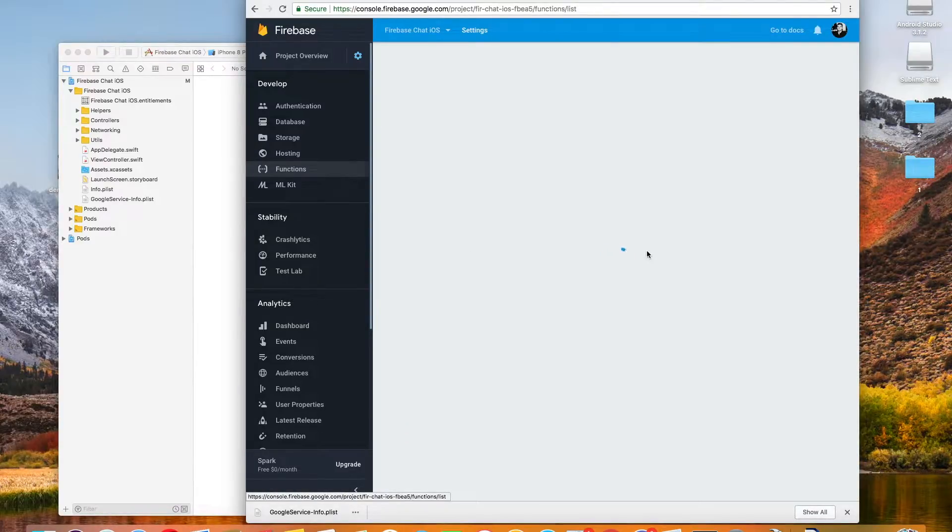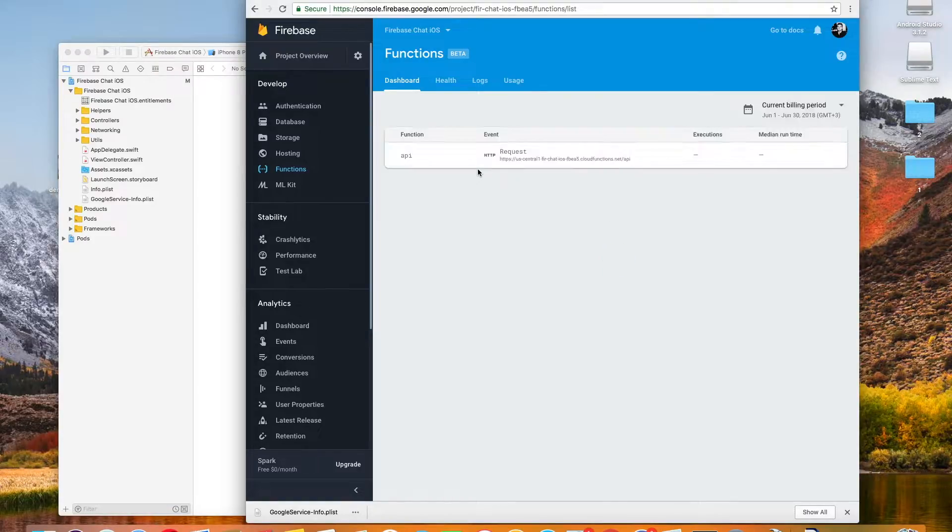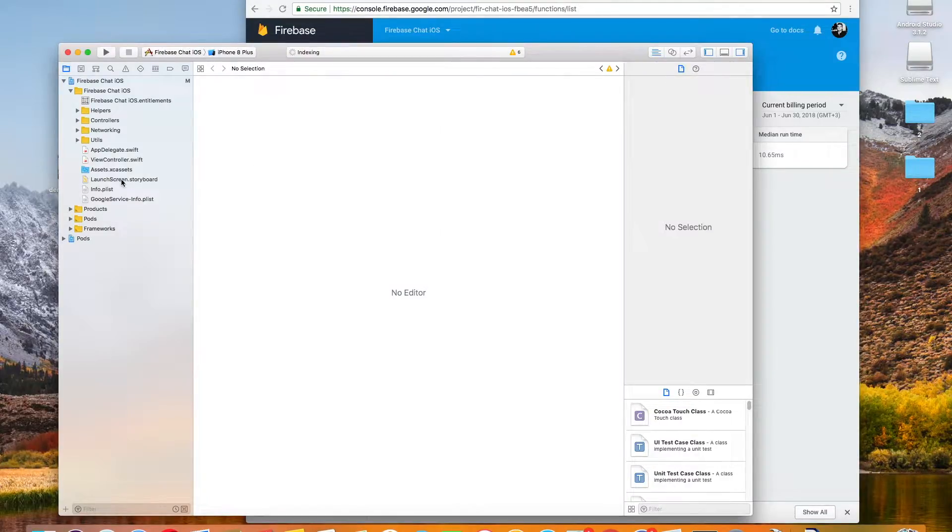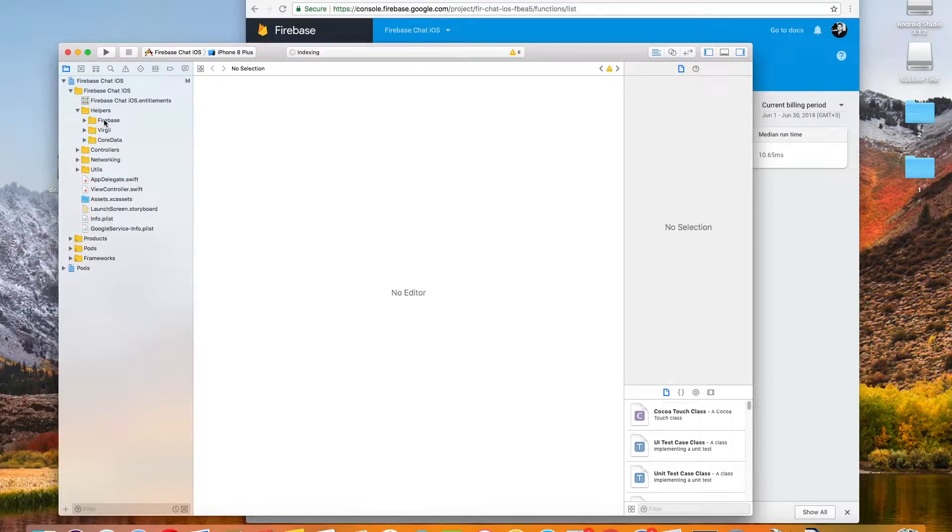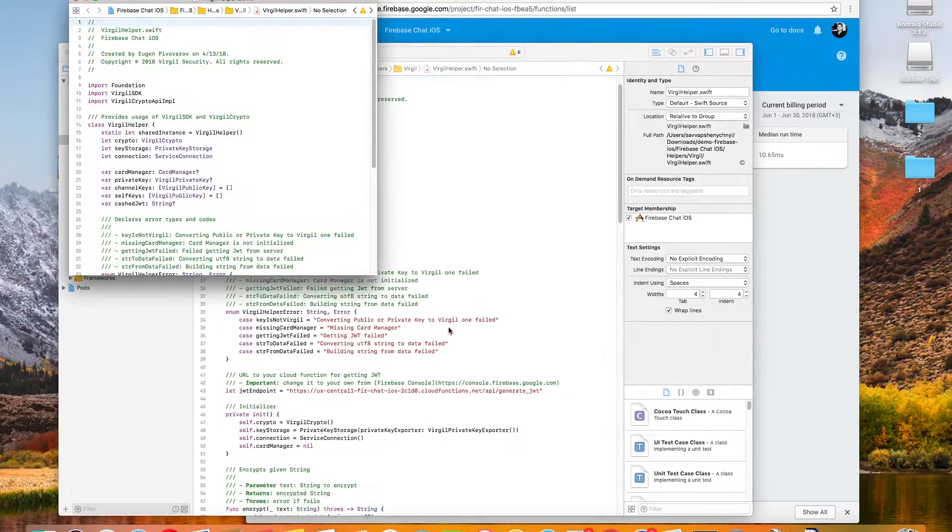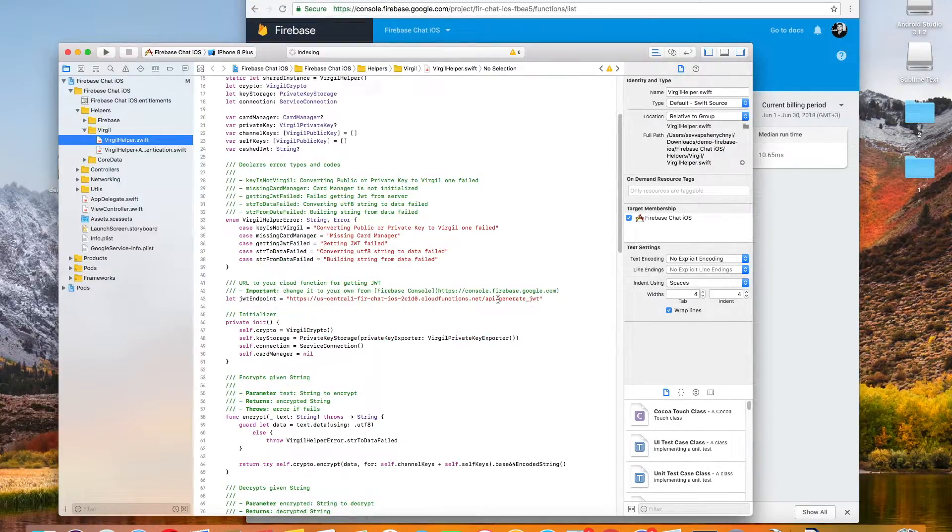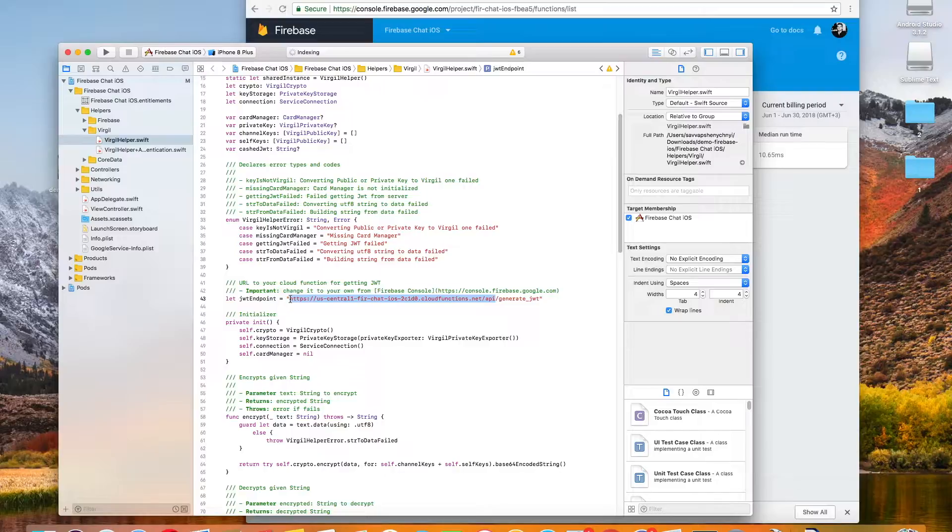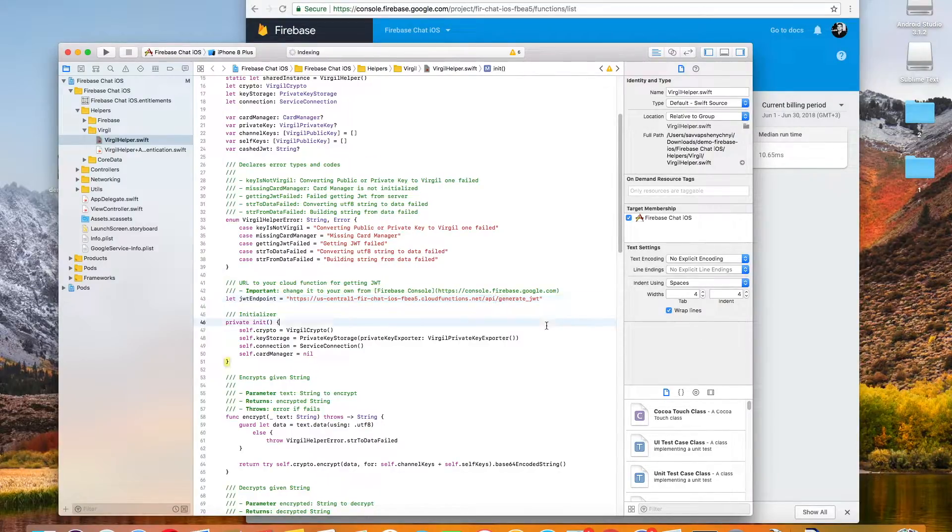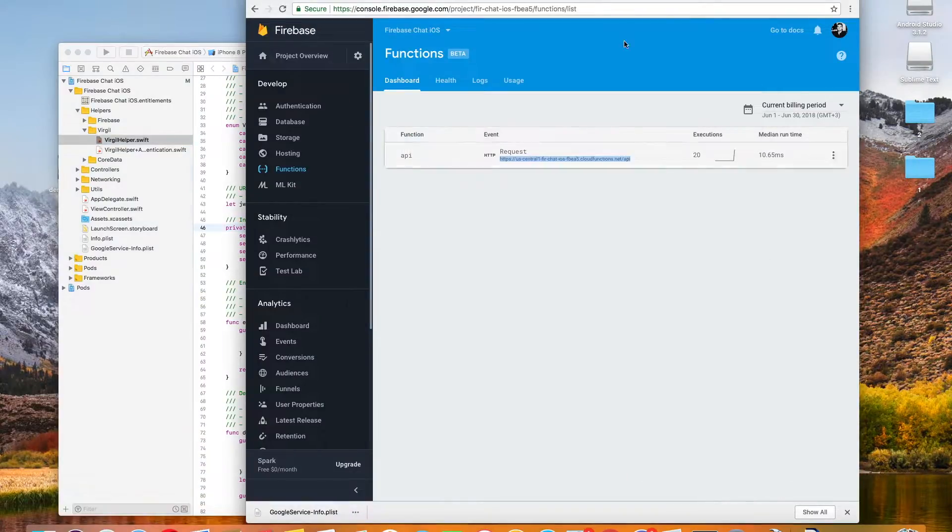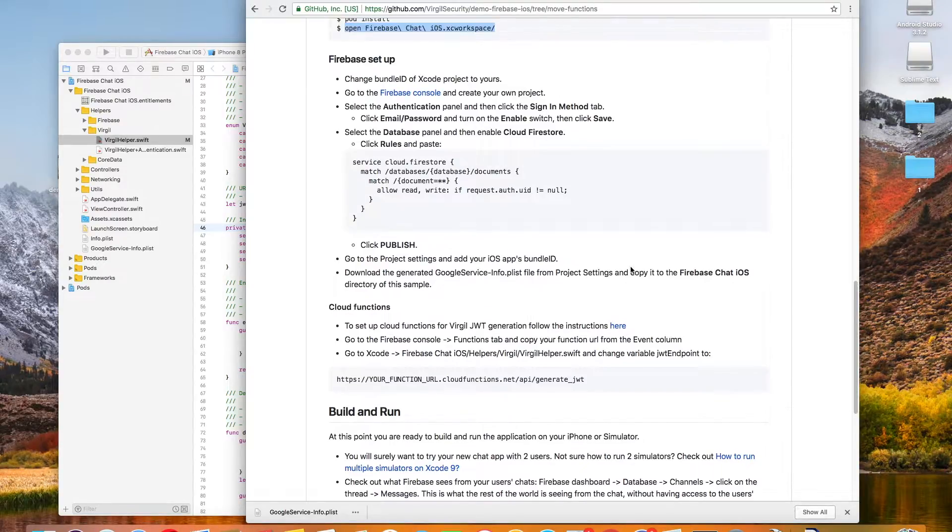Next, since I'm already in my dashboard, I'm going to go into my console under the functions tab and just copy this function URL. Then I'm going to go back into Xcode to the VirgilHelper.swift file and you can see that it already has my function URL pasted in there because I did this a little bit earlier. But what you want to do is replace the placeholder your function URL with your actual function URL to change the variable JW endpoint.